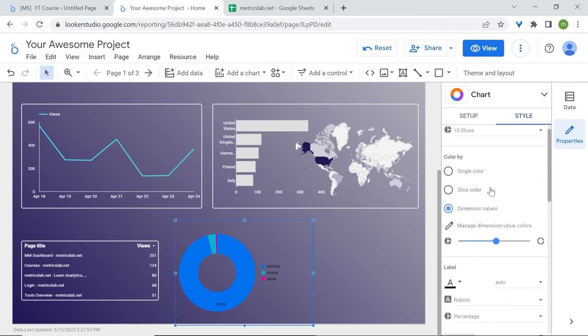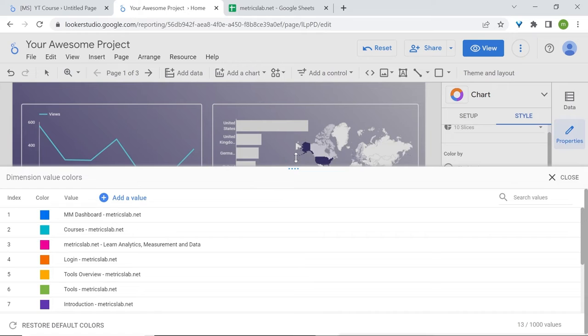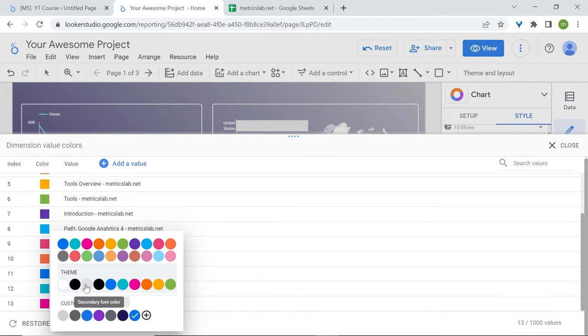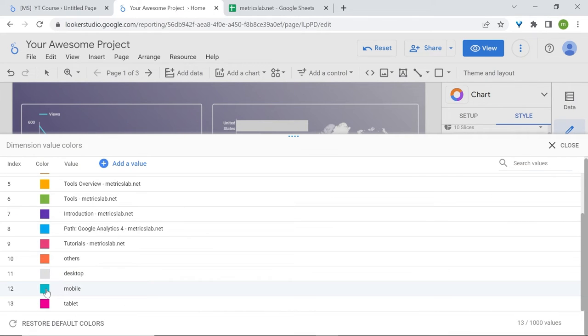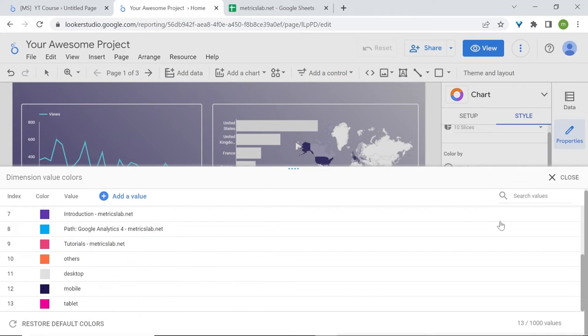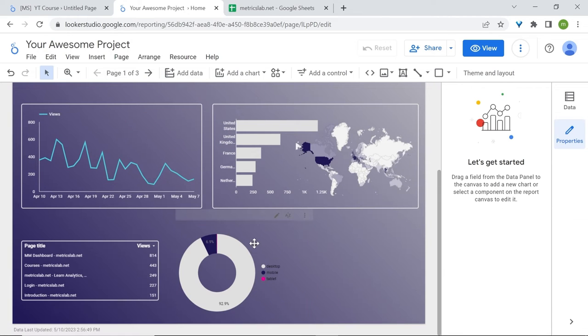Let's manage the dimension values and their colors. So let's change desktop and I'll select this color. Let's change mobile, use our custom color. Now this should work. Here you go.